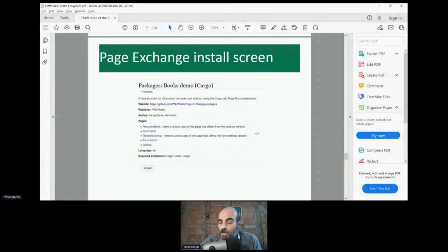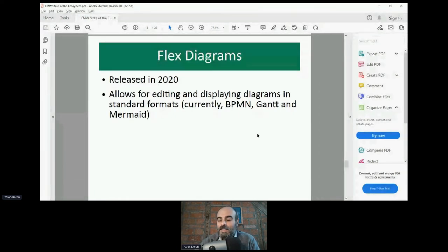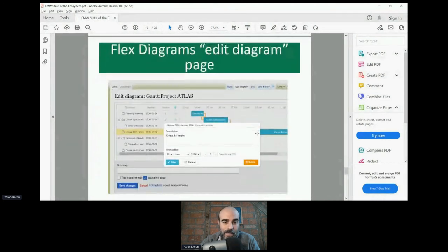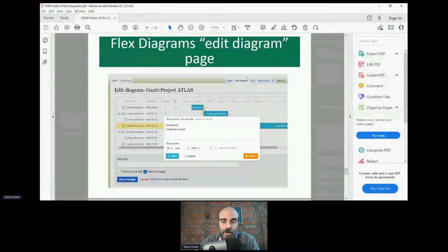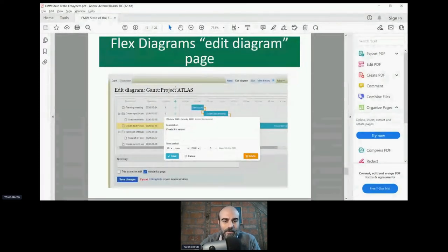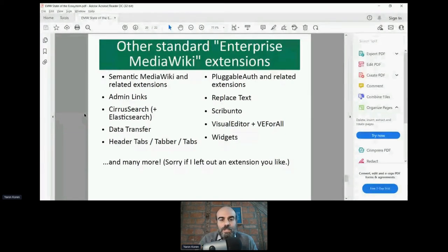Flex Diagrams is another fairly new extension, also released last year. It's a non-semantic, non-Cargo way of editing and displaying diagrams. Here's an example of a Gantt chart — you access it by clicking the 'Edit Diagram' tab, which provides a graphical interface to create the chart. Clicking the regular Edit tab shows the underlying XML or JSON. The page display shows the rendered Gantt chart without the editing interface.